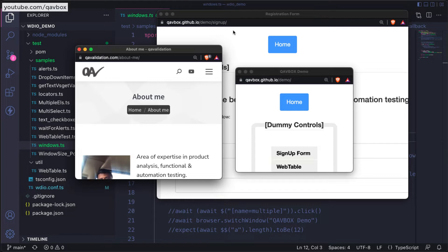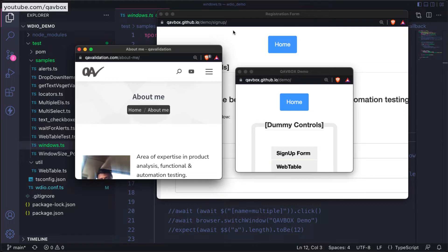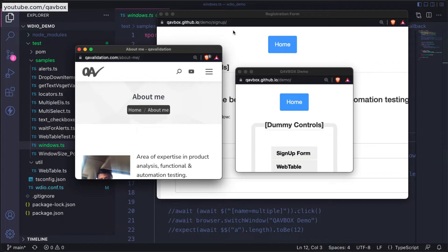In our previous session we have seen how to handle multiple browsers, how you can switch to individual windows based on certain criteria, verify different methods or business flows, and then come back to the main window. But we did not discuss how to close the extra opened or multiple browser windows. That is what we are going to see today.